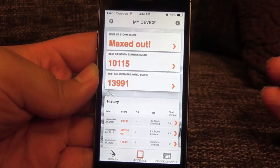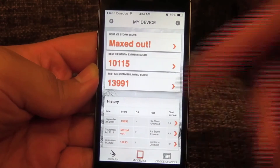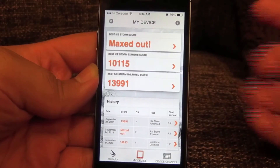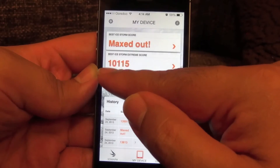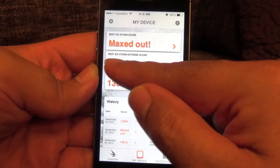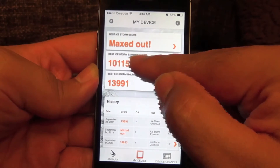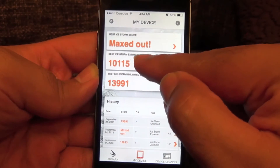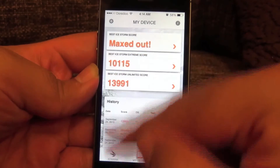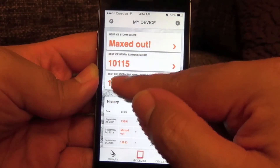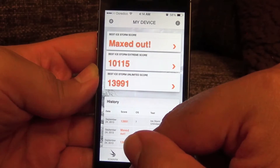As you can see, the first test scored so well that they didn't even bother to display the score — it was maxed out. The next one, the extreme score, is 10,115.